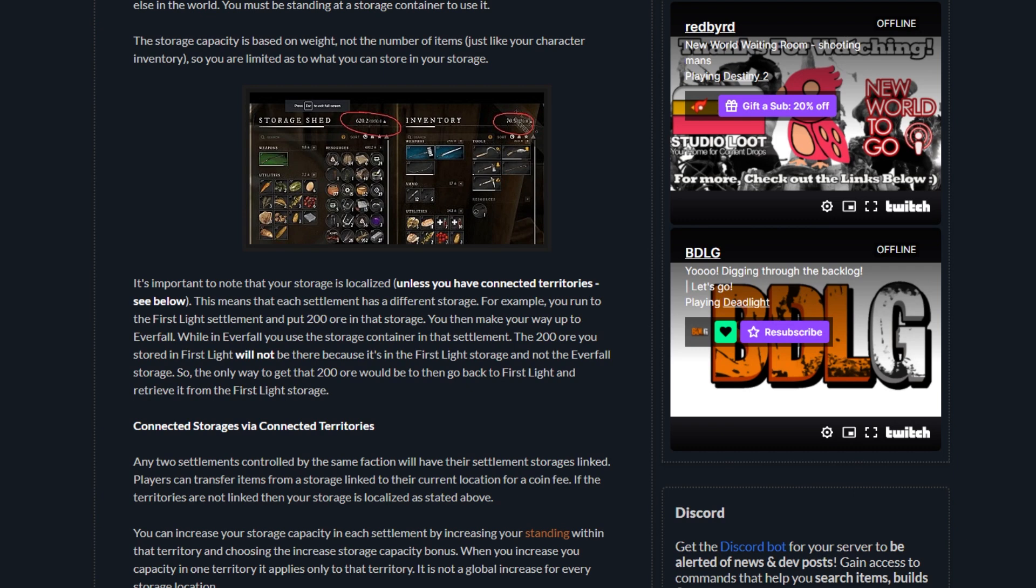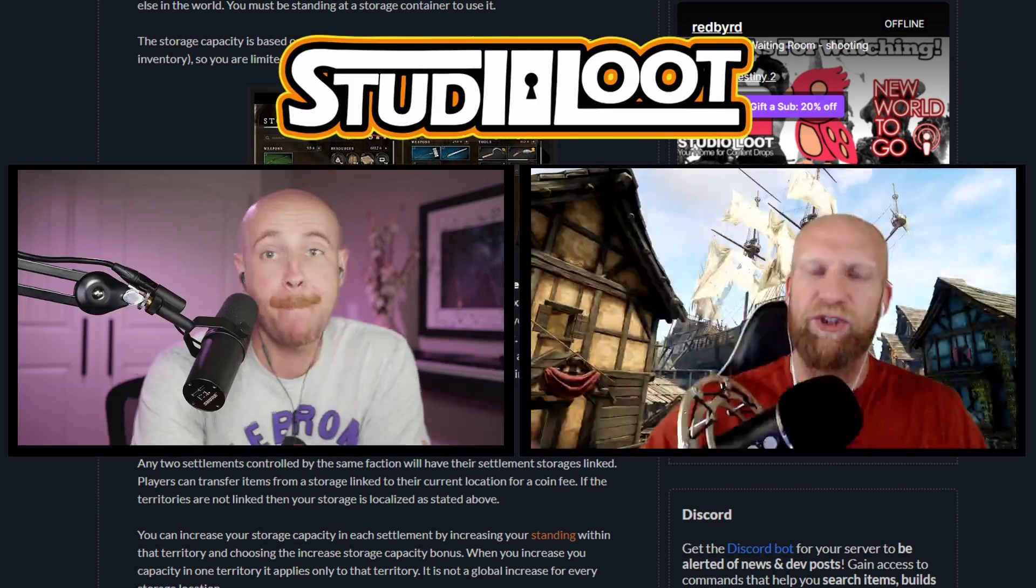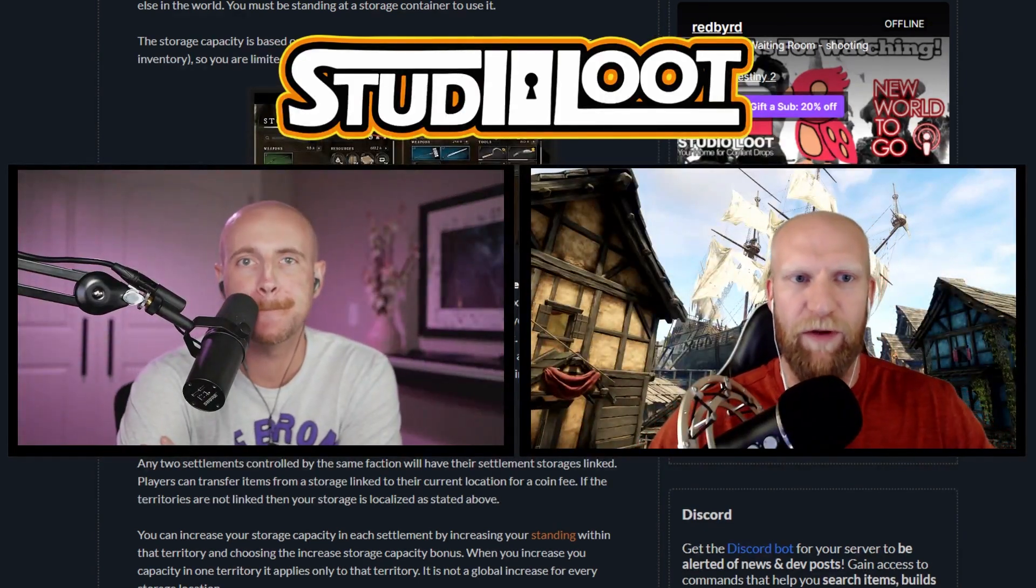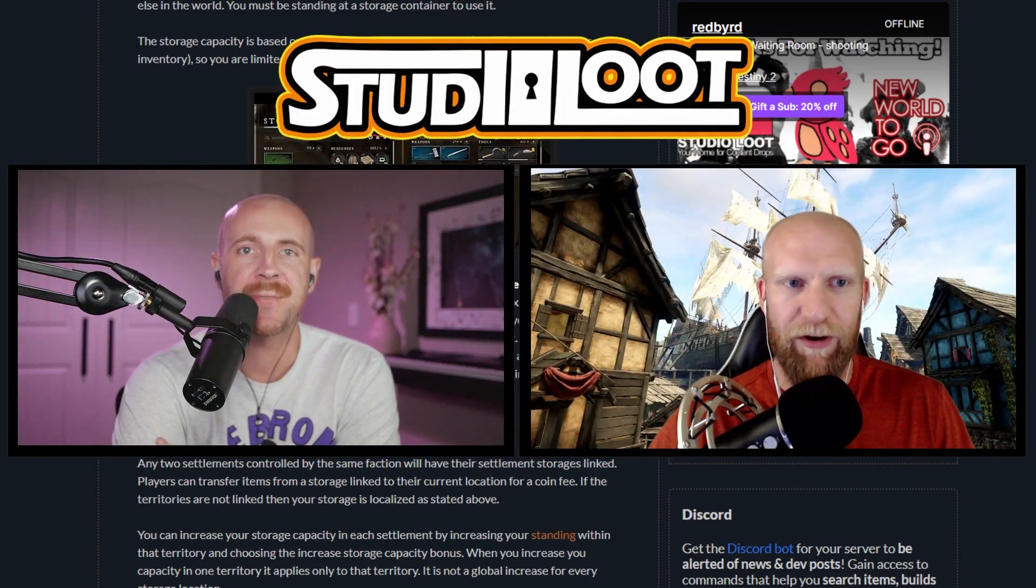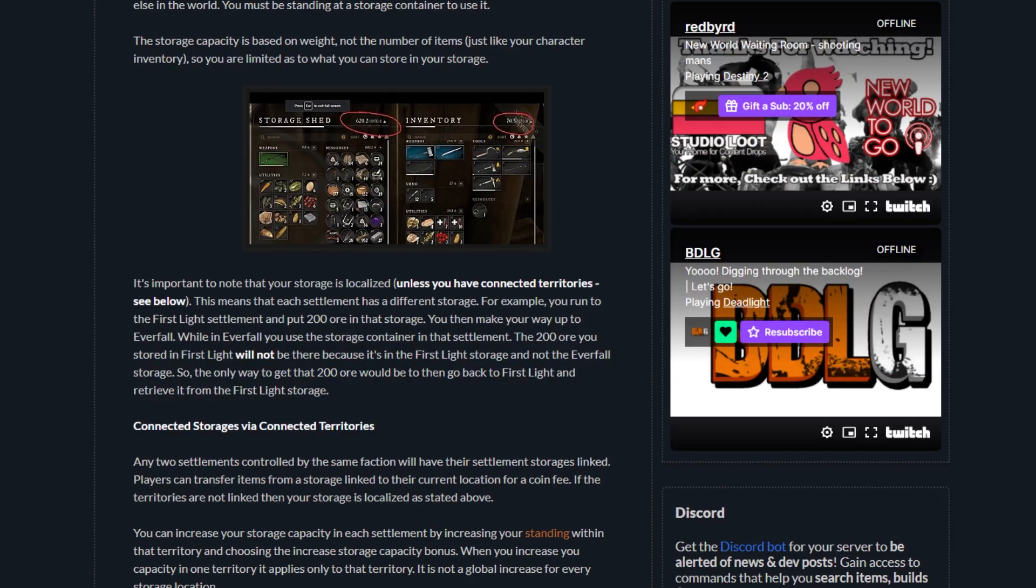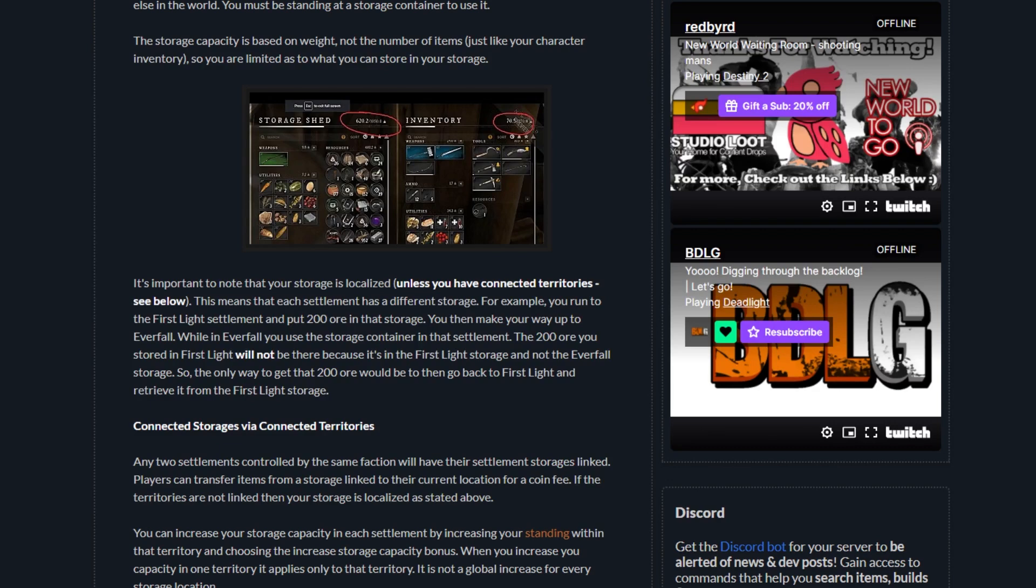The only way to get that ore would be to travel back to First Light and retrieve it from storage. However, there is a way to connect your storages via connected territories. Any two settlements controlled by the same faction will have their settlement storages linked. Players can transfer items from a storage linked to their current location for a coin fee. If the territories are not linked, then your storage is localized.